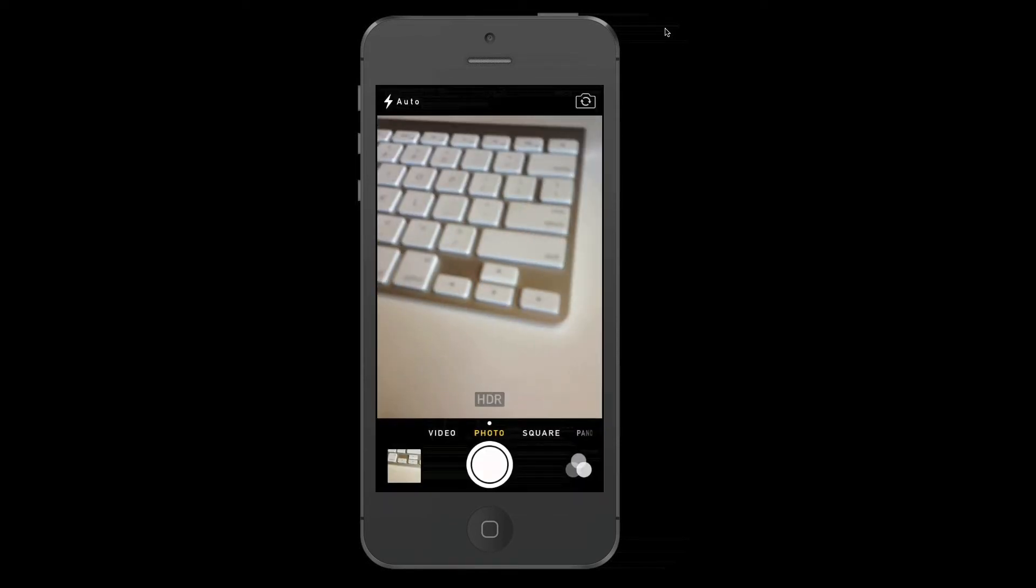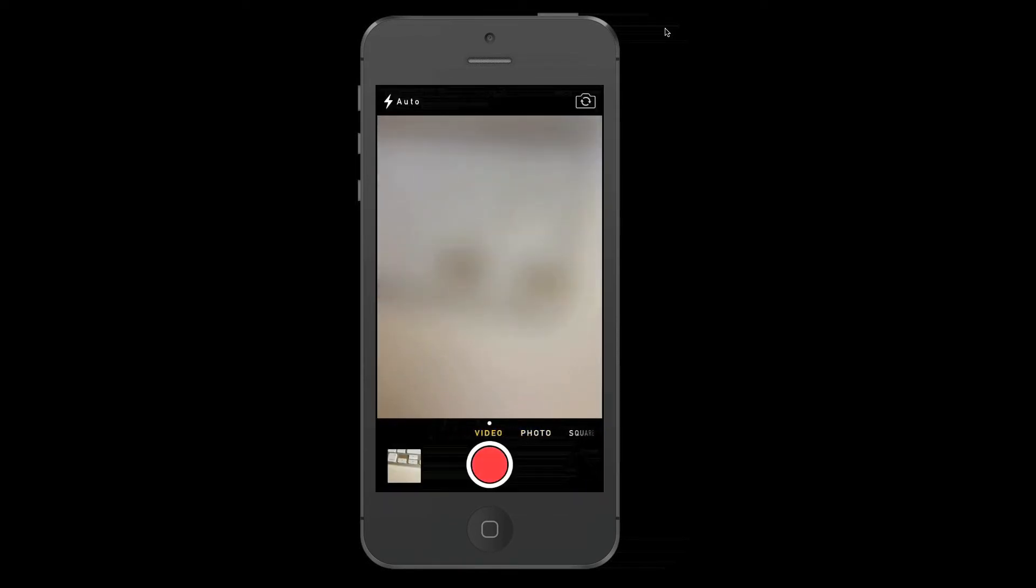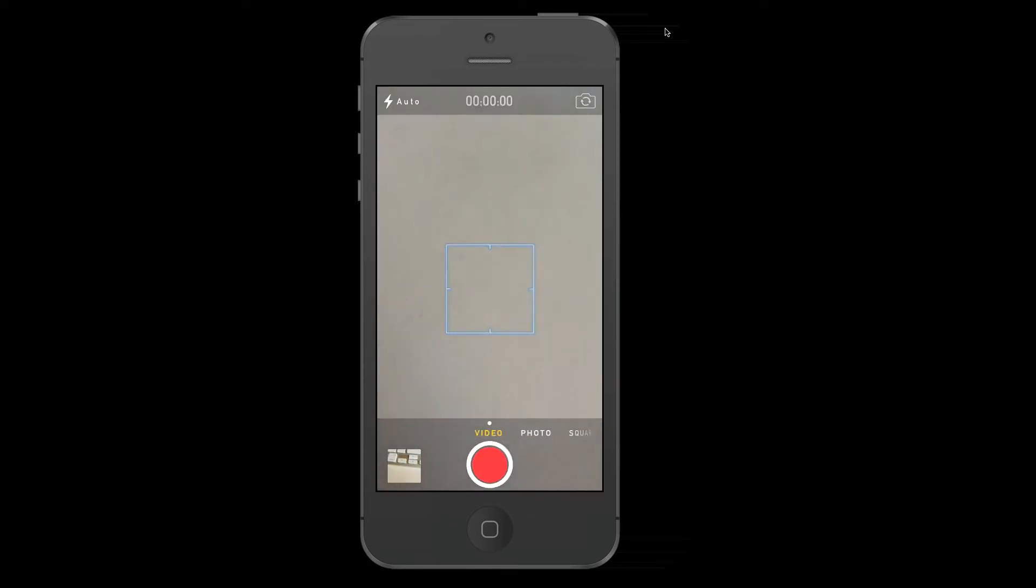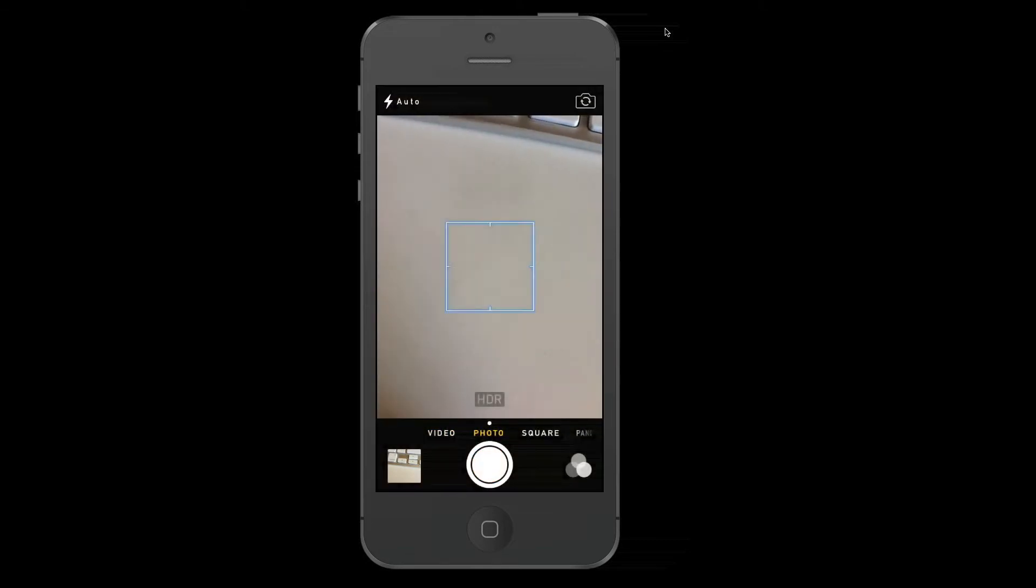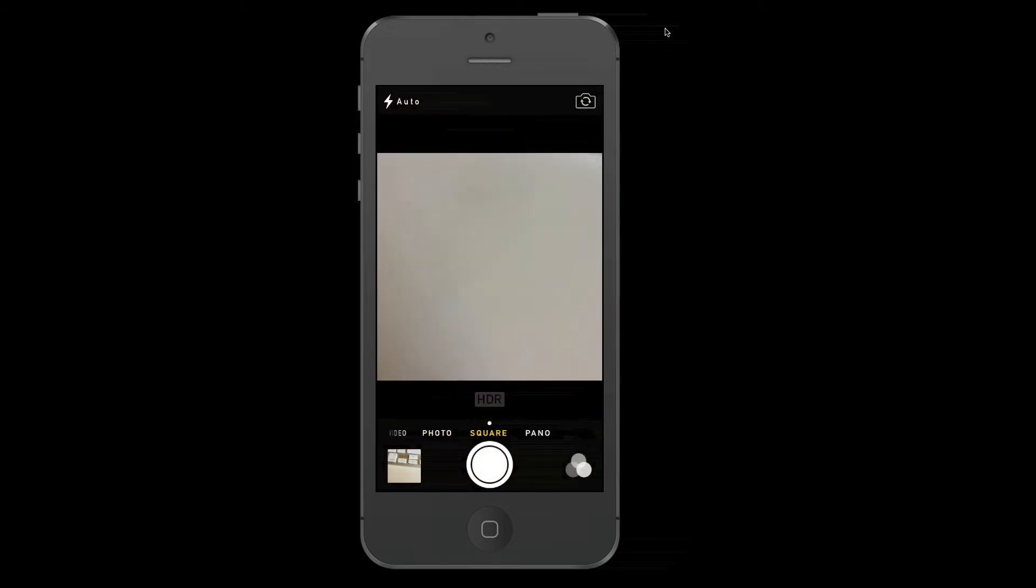there are several different modes. There's video mode, photo mode, square photo mode, and panoramic mode.